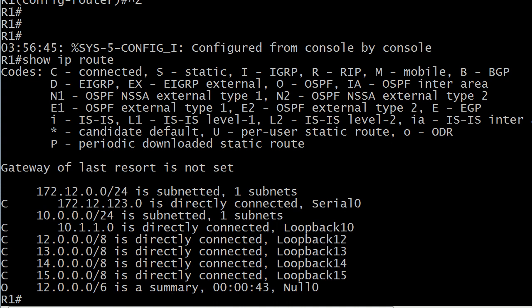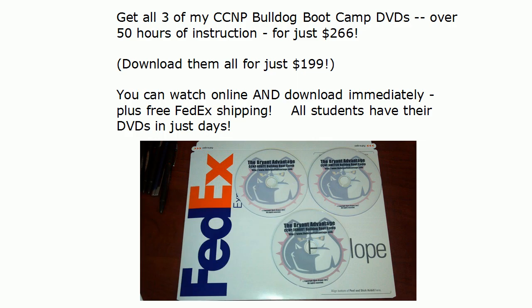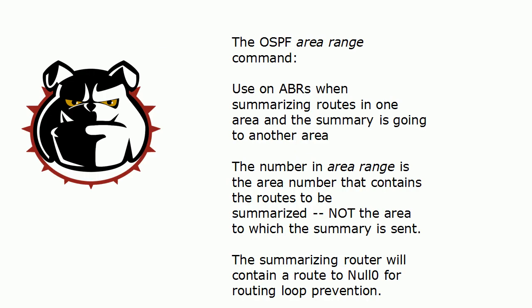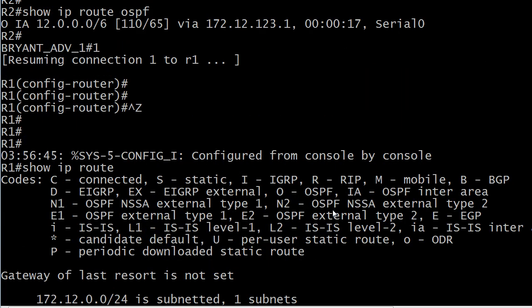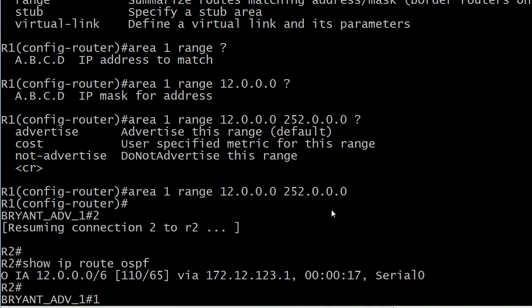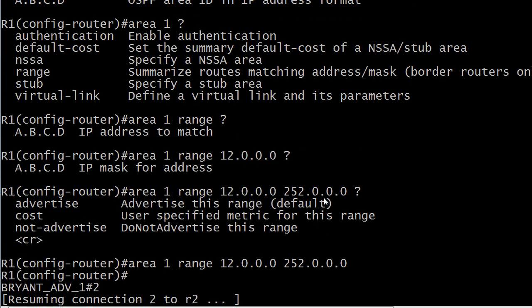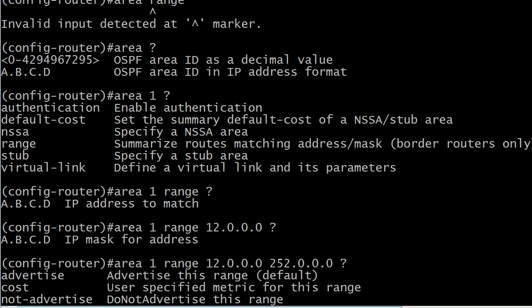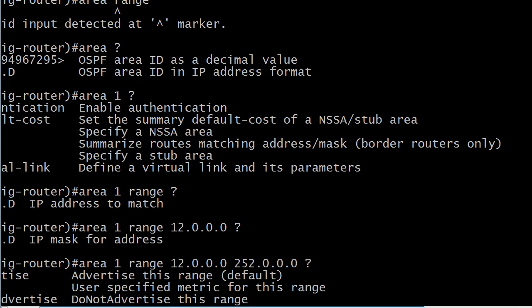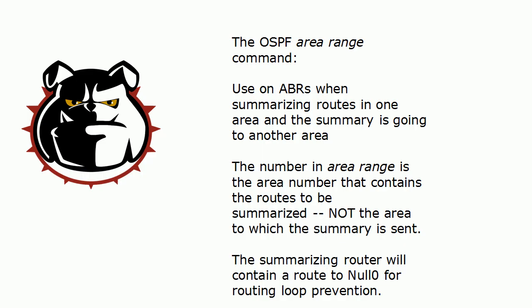So let's go ahead and take a look at that whiteboard. That's the area range command. And let's see if we missed anything there. Again, for the area range command, we're going to use it on ABRs. And I wanted to point out to you, notice that even the iOS mentioned that for the range command, summarize routes, matching address mask, border routers only. So, again, you're going to use that on an ABR only. You use that on an ABR when you're summarizing routes in one area and the summary is going to another. That number in area range can't stress this enough, T-Shoot fans. It's the area number that contains the routes to be summarized. The summarizing router will then contain a route to null zero for routing loop prevention.